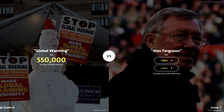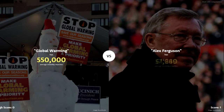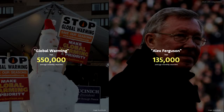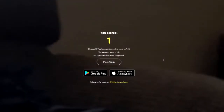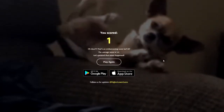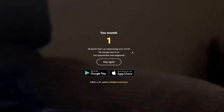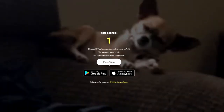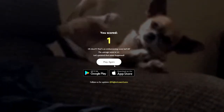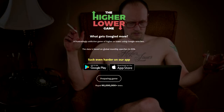I'm going to go higher — am I right? Oh my god, I'm definitely not right. Look at this! Okay, so the average score is 3.2.